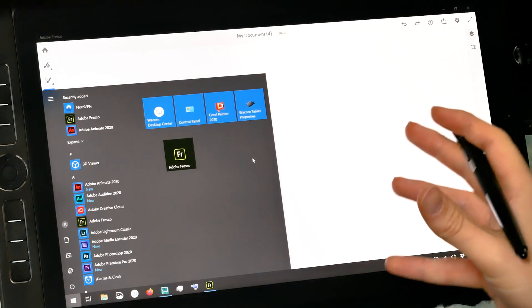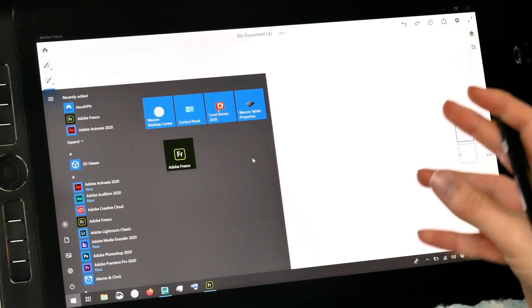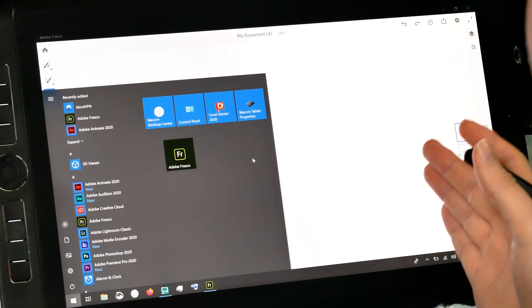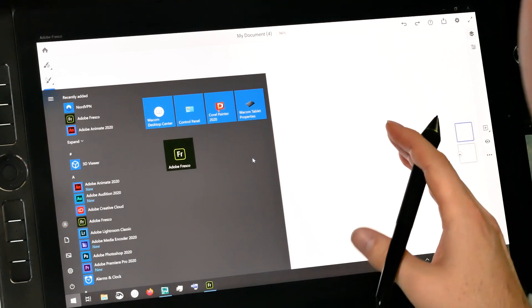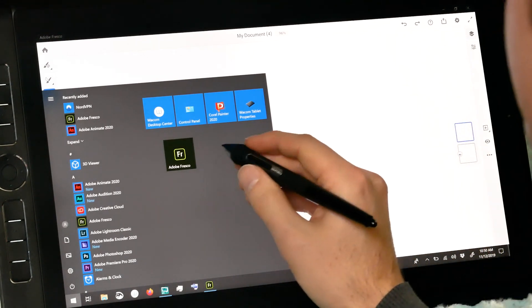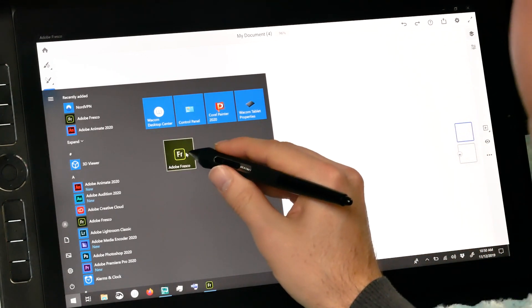I'll be using Adobe Fresco on my Wacom Mobile Studio Pro 16, second generation. I'm gonna go ahead and launch the Adobe Fresco app.